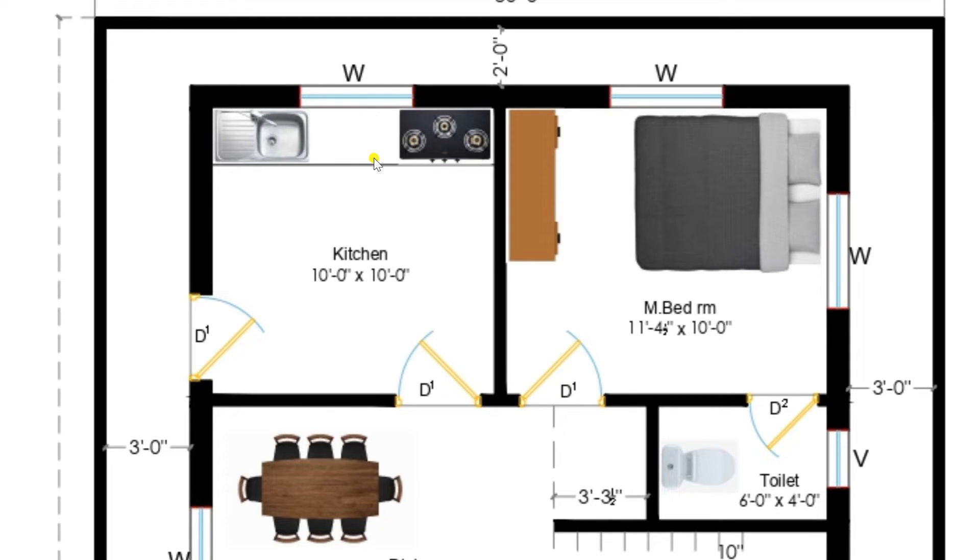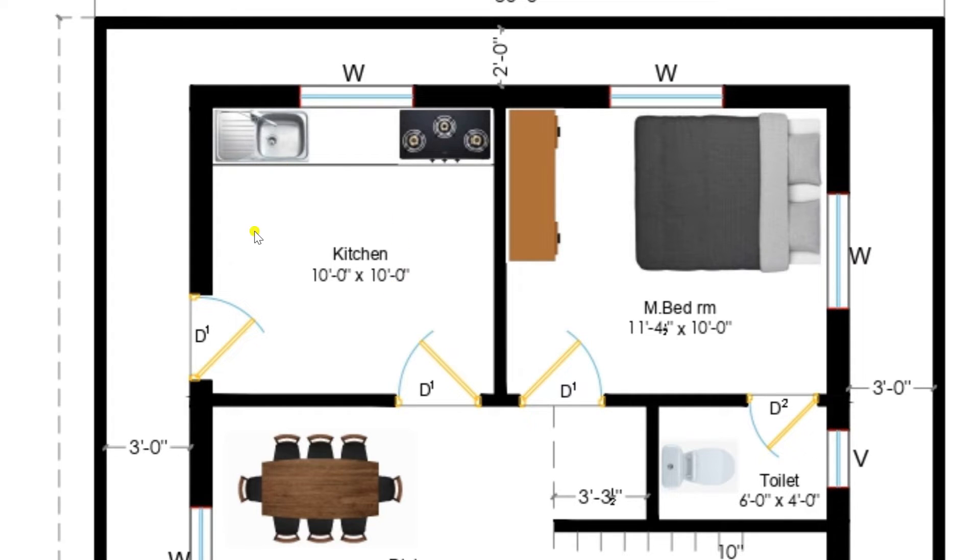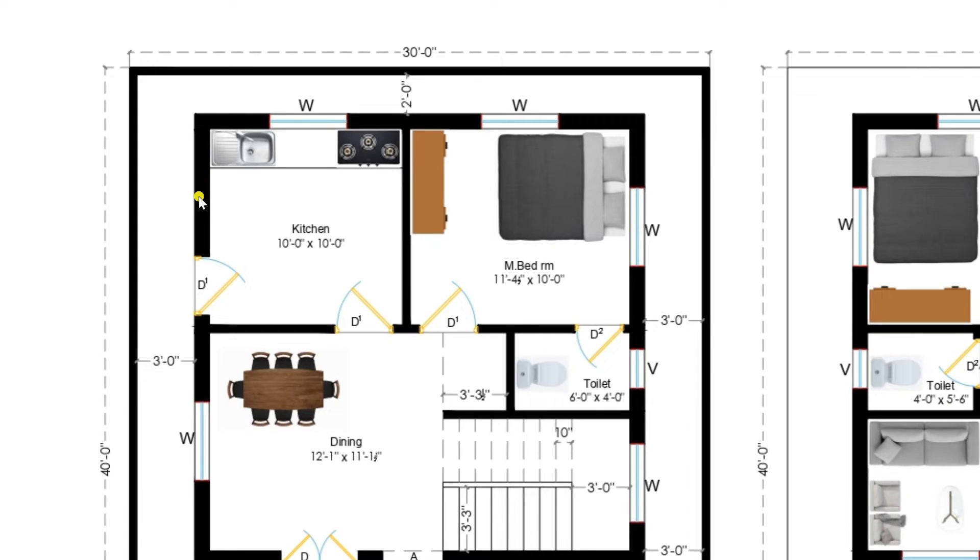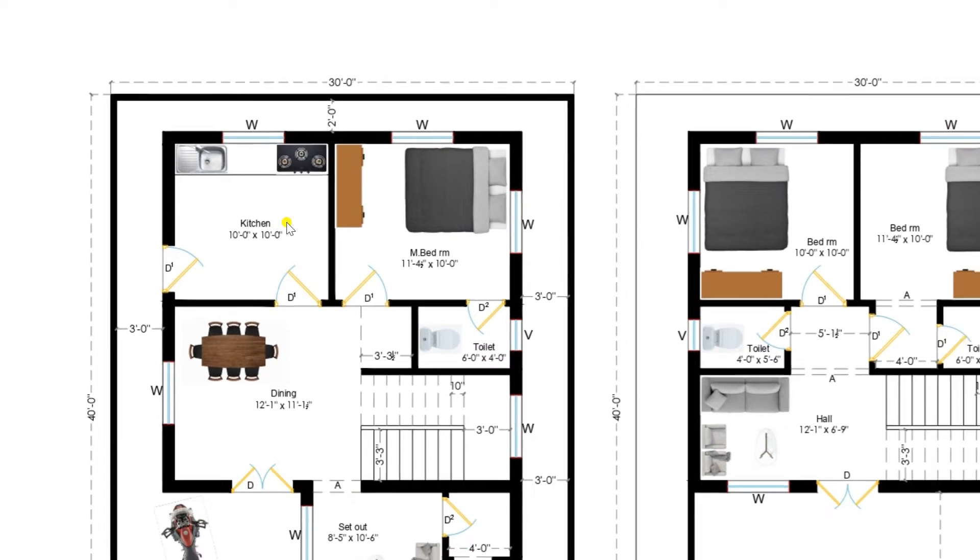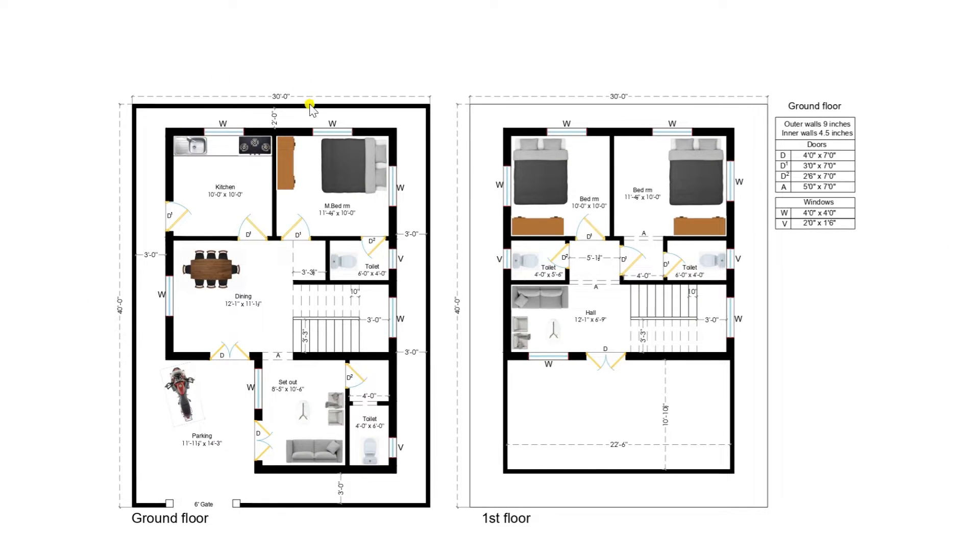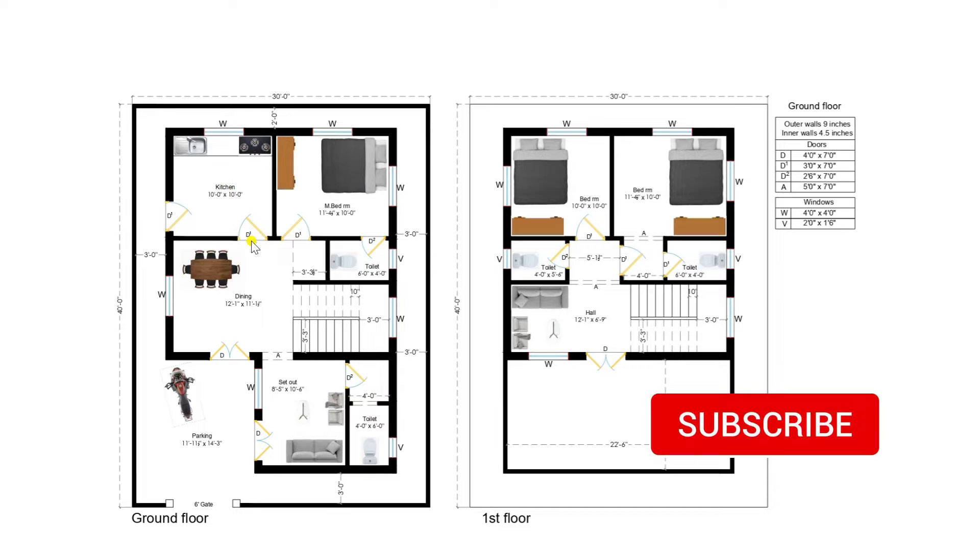I am returning back to dining and moving towards the kitchen. Kitchen is also having a sufficient area of size 10 feet by 10 feet. This kitchen room is provided a platform and also we have provided one door to use this area as a utility area. This is the ground floor plan.